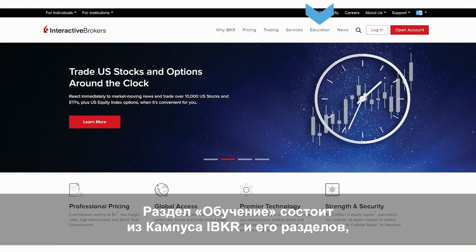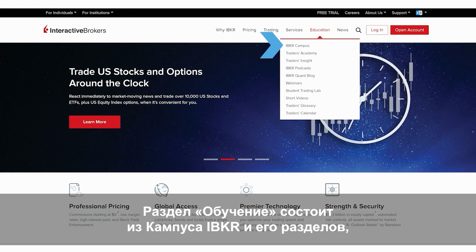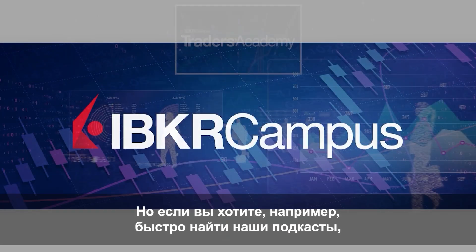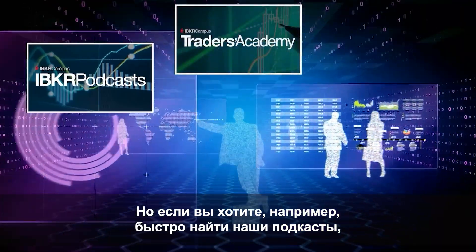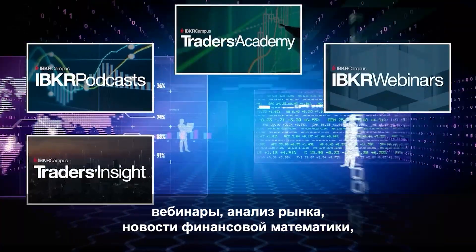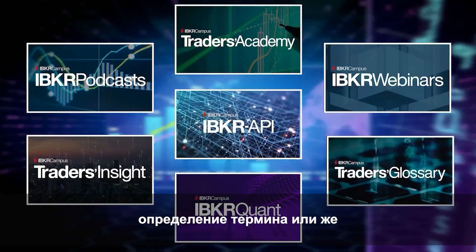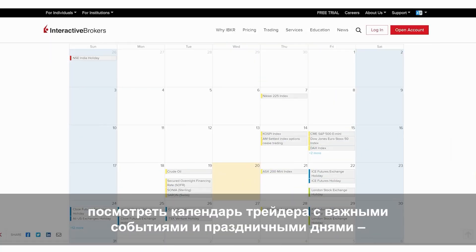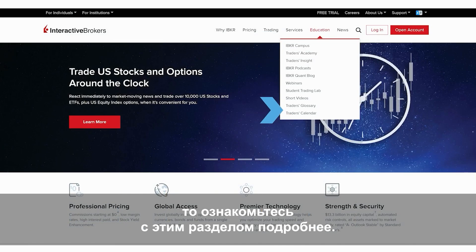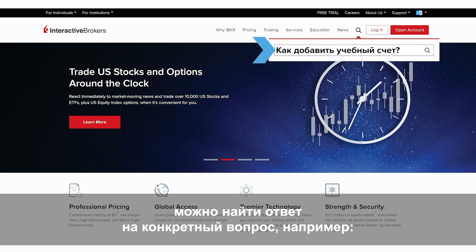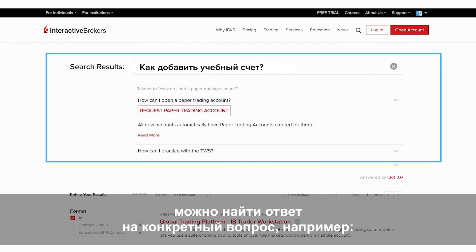Our education menu is mainly comprised of the IBKR Campus and its pillars, which we'll dive more deeply into in a later lesson. But if you want quick access to podcasts, webinars, daily market news and analyses, quant-related news, or even a handy link to look up a term in our glossary, or check our traders' calendar for important events like global holidays, you'll want to browse these items more closely. You can also search for a specific item on our website by using the magnifying glass icon, like how to add a paper trading account to a platform or tool, for example.